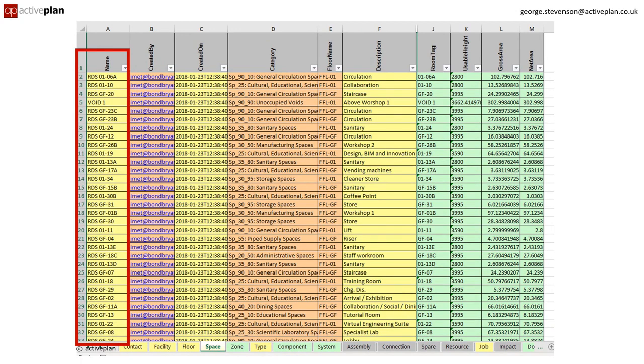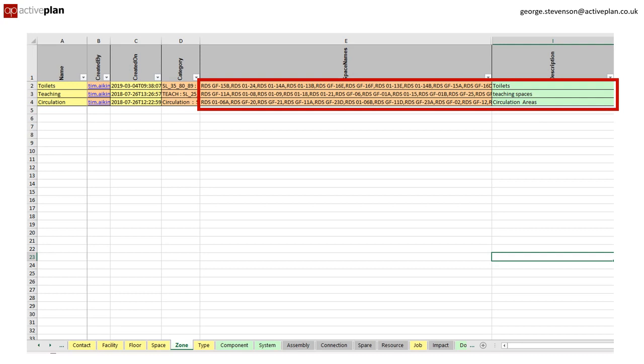The zone allows spaces to be grouped together so a school can report on the areas used for teaching and circulation.